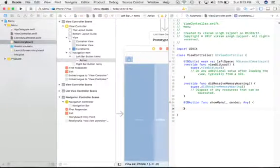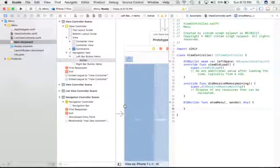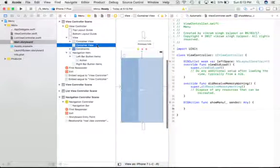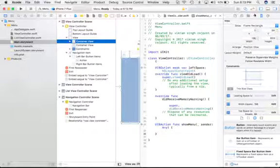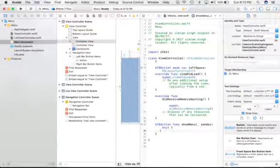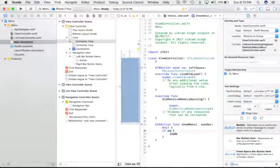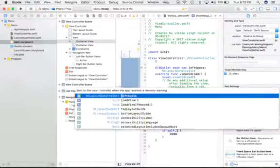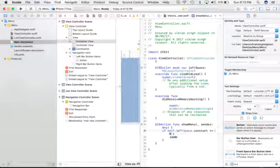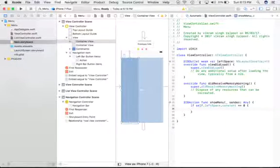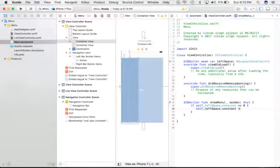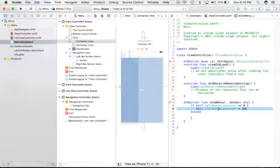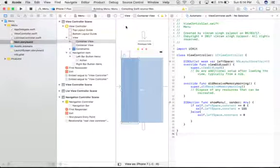Now let's add some code over there. So whenever this menu will click, what we need to do is just shift the left space to whatever width of this small container. So let's check what is the width of this small container - that is 155. So what we need to do: we can put here one case, if self.leftSpace.constant equals equals to zero, if that is zero then we need to show the list. Then self.leftSpace.constant equals to 155, else we can set it again to zero.